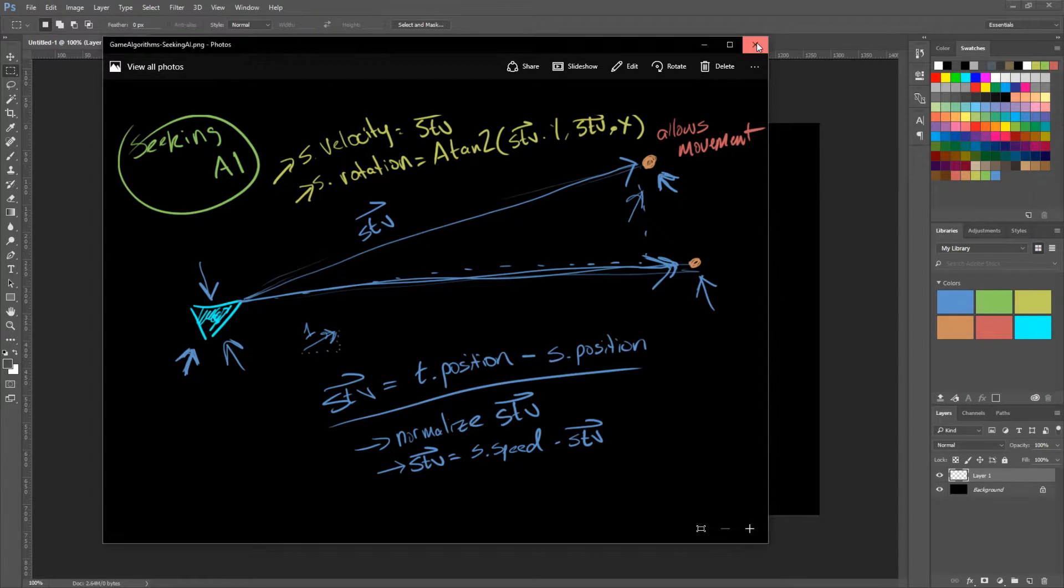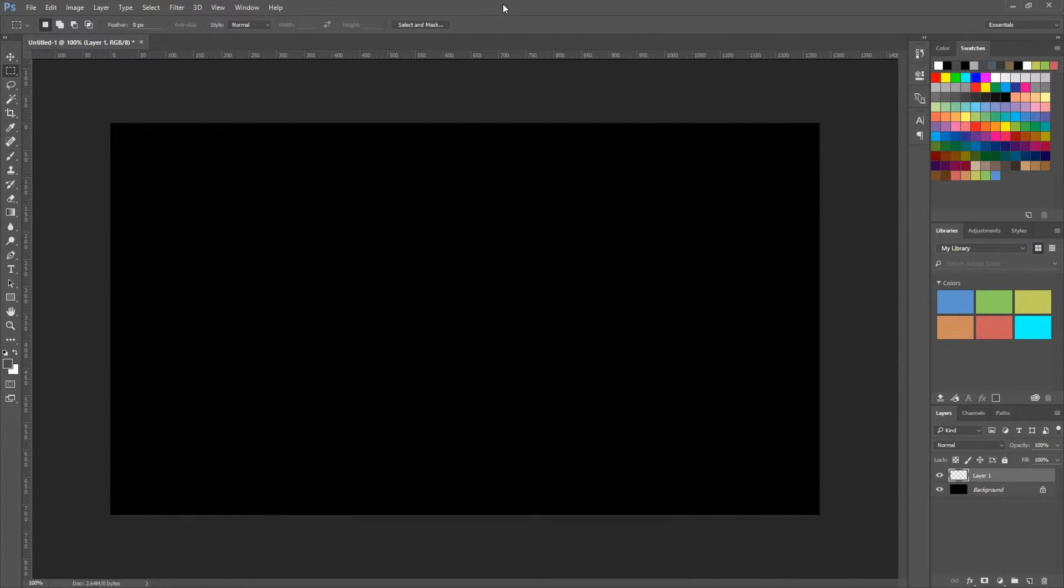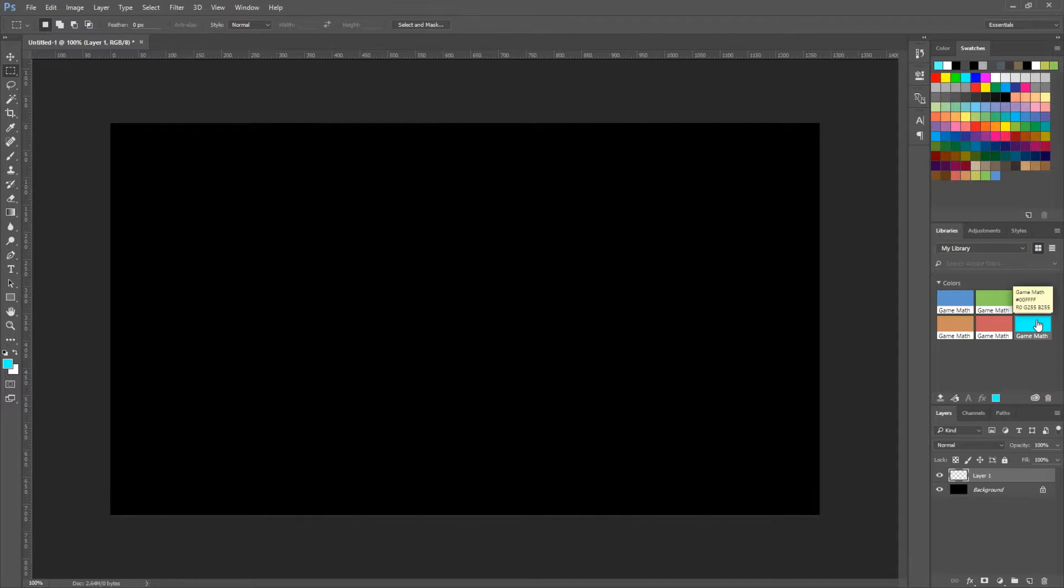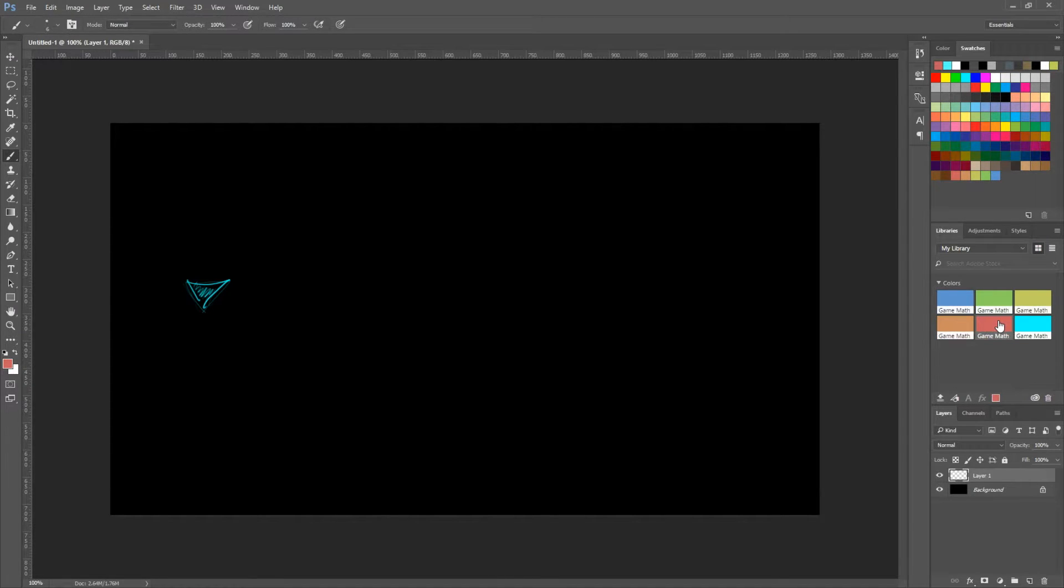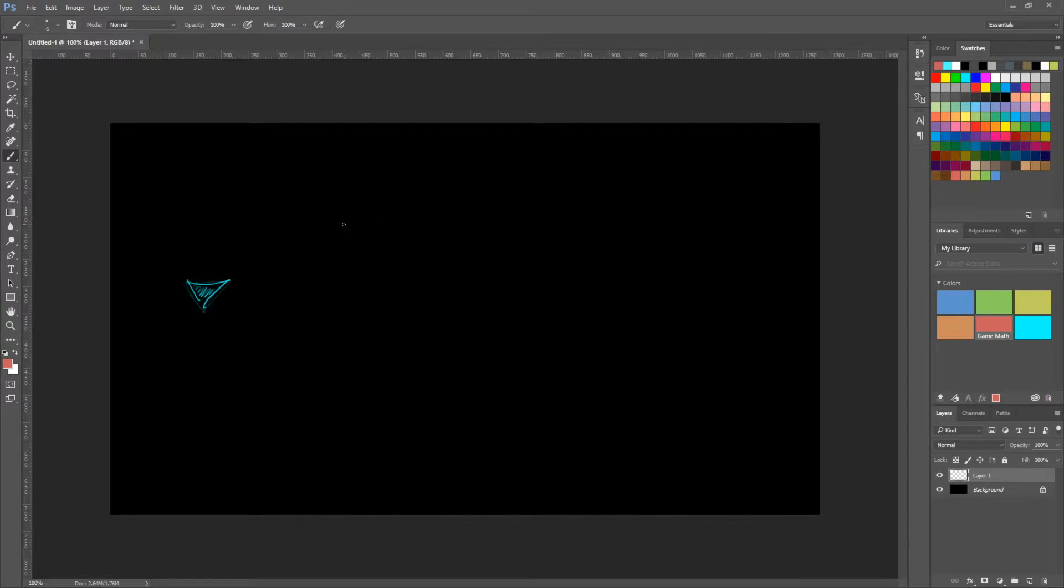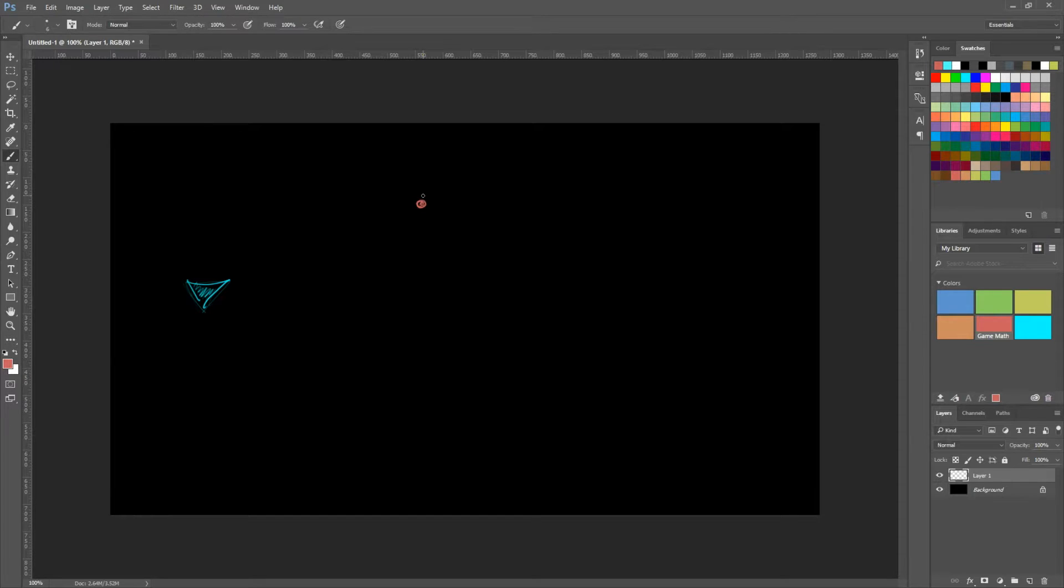I'll go ahead and close this out. All right, so let's draw our source. So this is the source. Now we want to go to the target, which is here. Or actually, let's make it a little bit closer. Like right here.